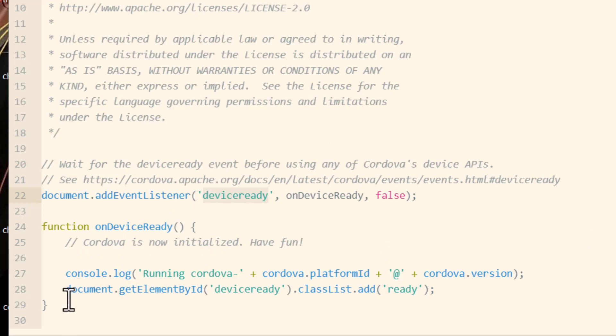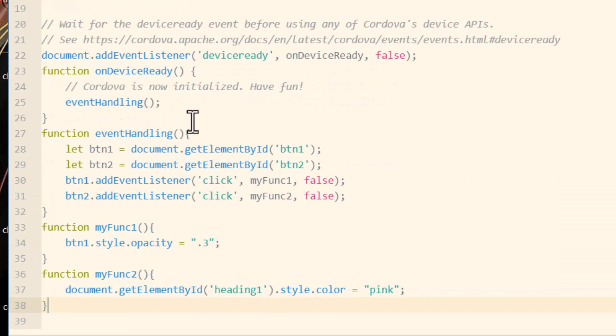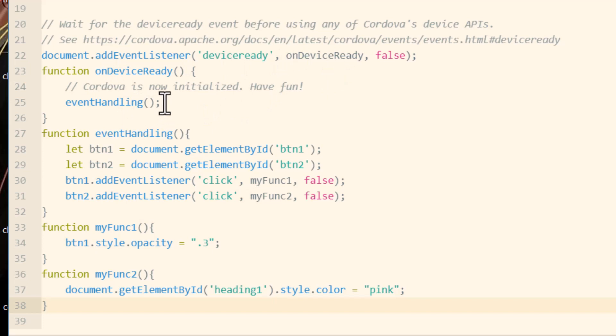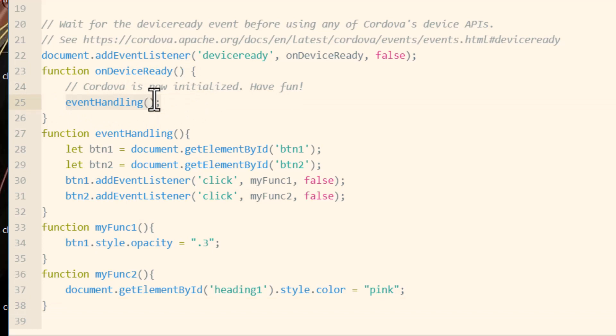So I'm going to go into this JavaScript file and replace all of the JavaScript with this. It's pretty much the same. But I added something to the on device ready function, which is a function called event handling. So when device ready fires off, event handling is going to fire off. And that function is right here.